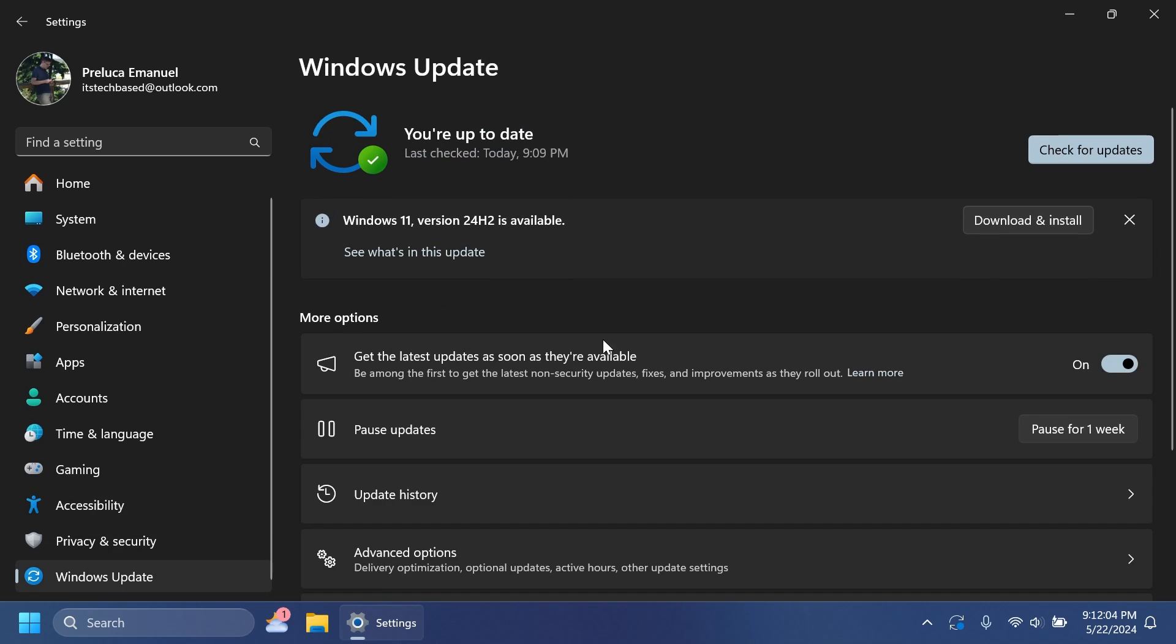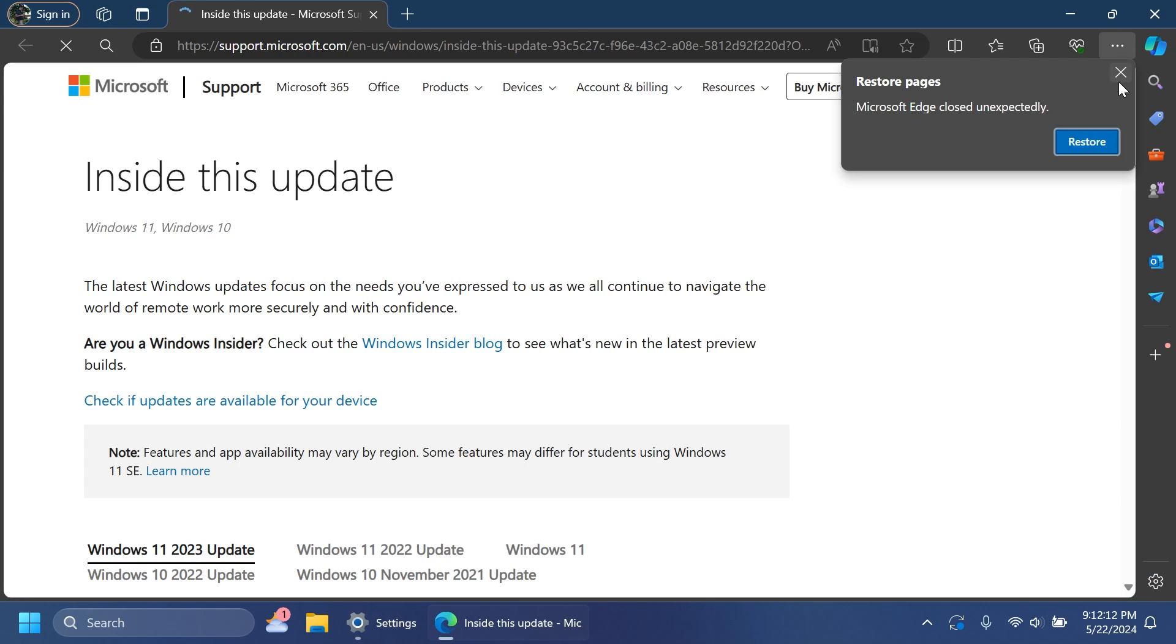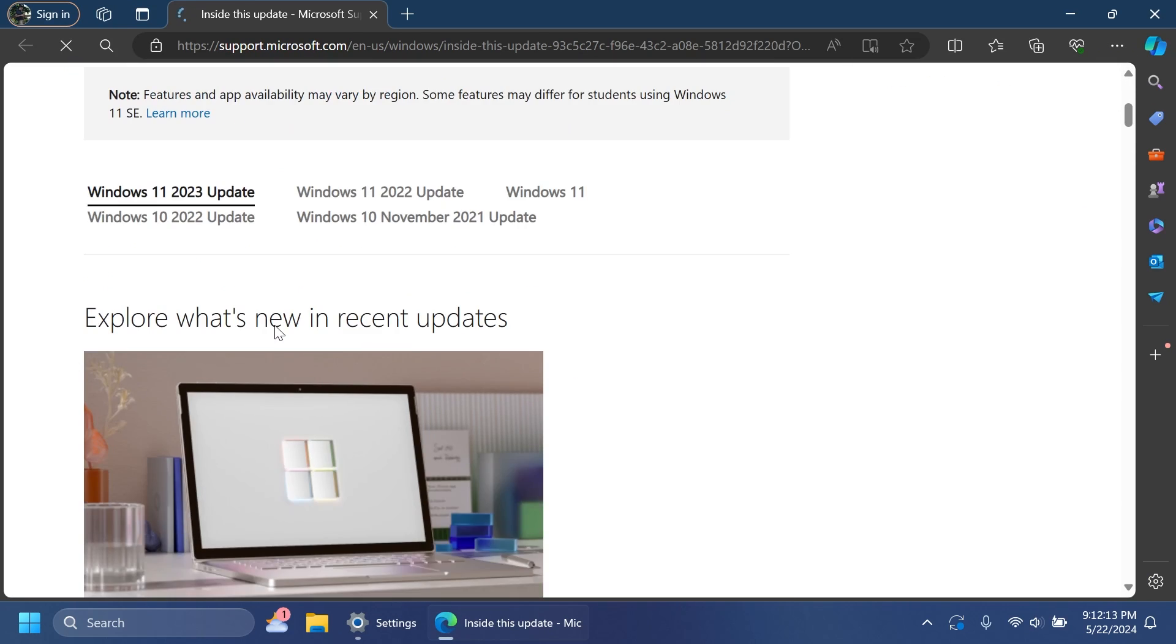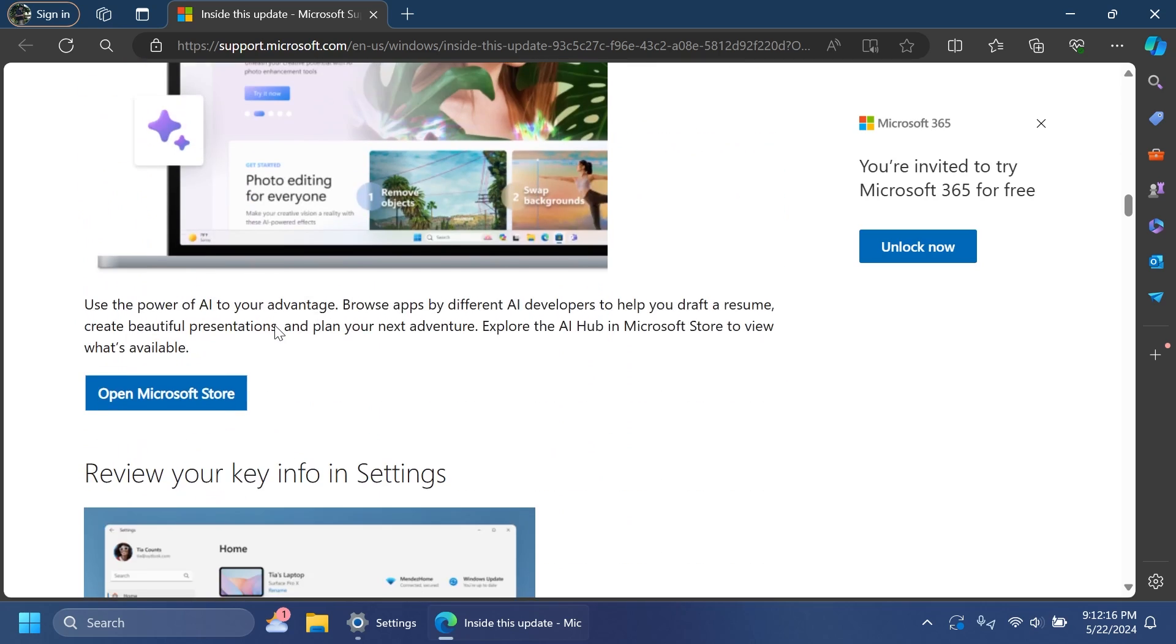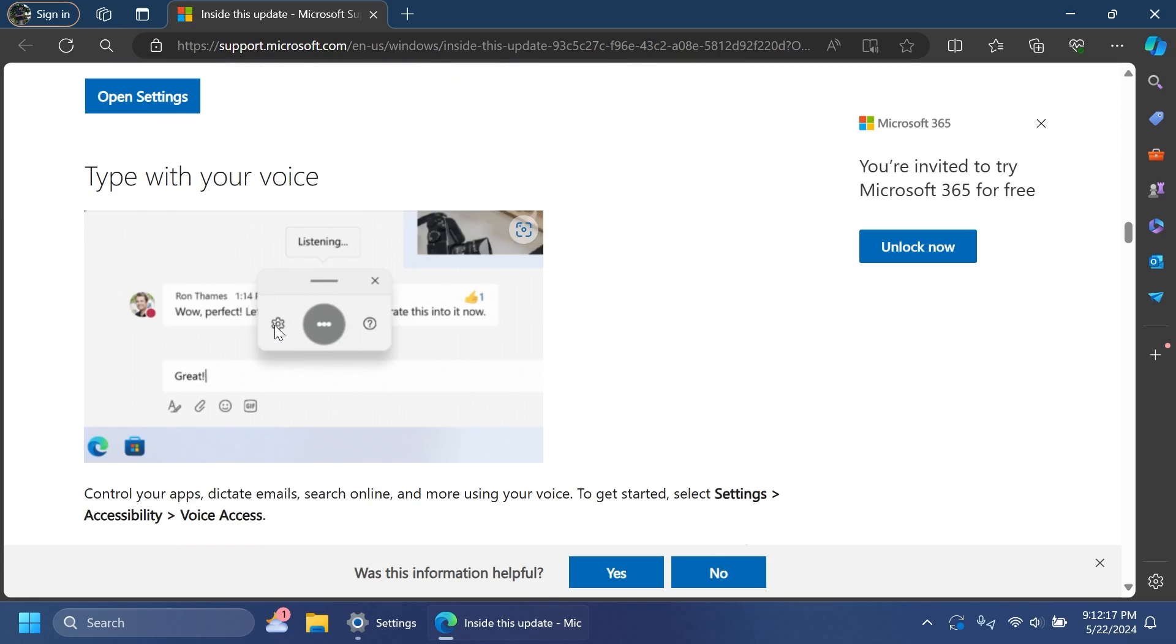If you go into Windows Update, you should get this new banner which says Windows 11 version 24H2 is available. Then you can click on See what's in this update to check out all the new improvements that will be added.